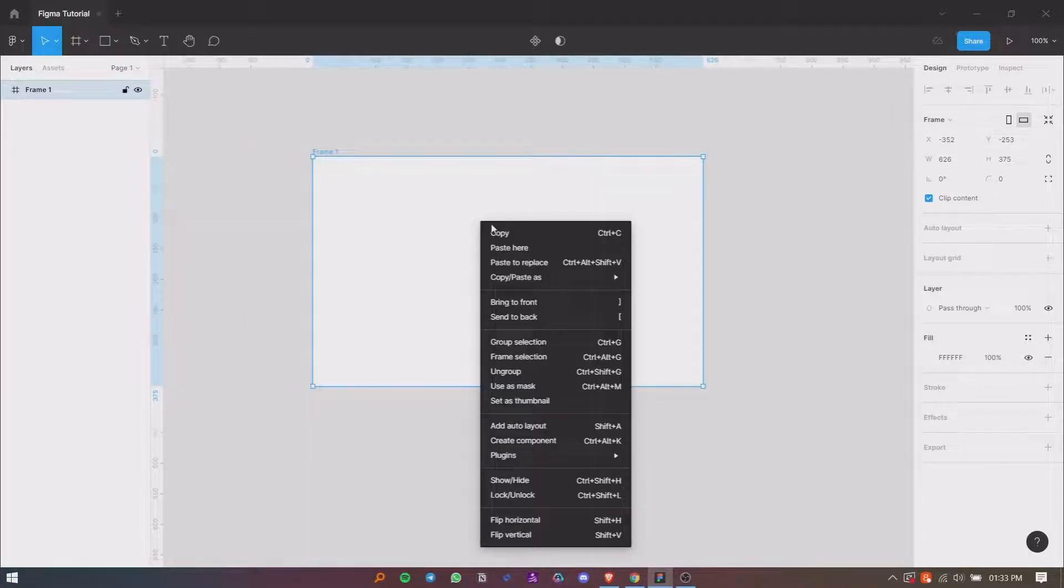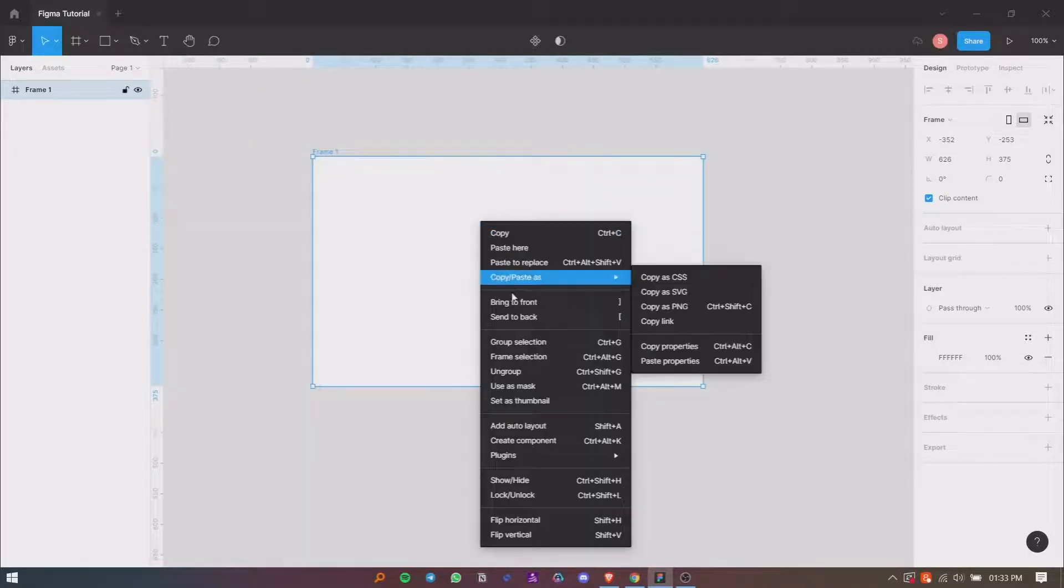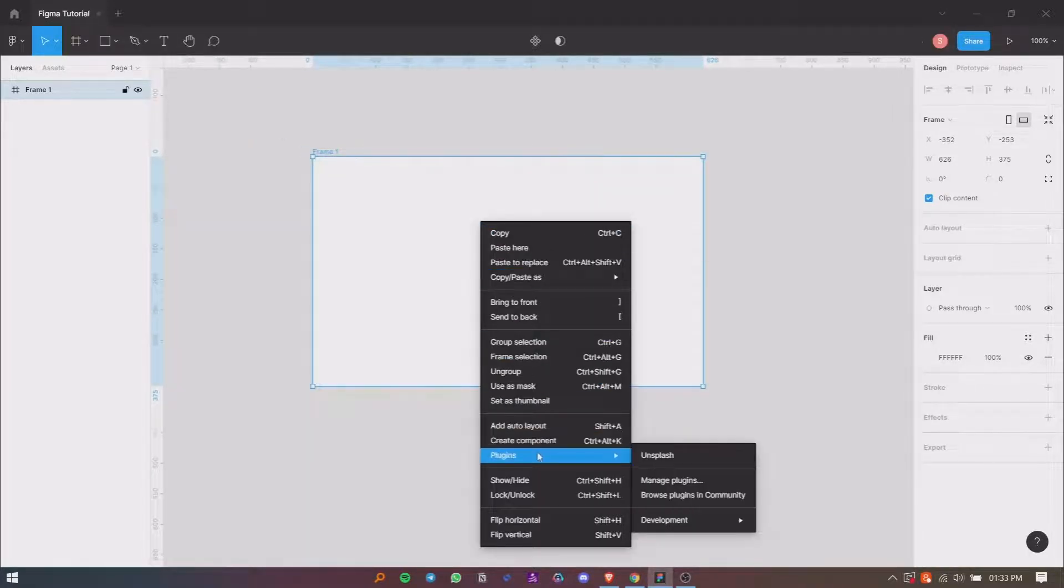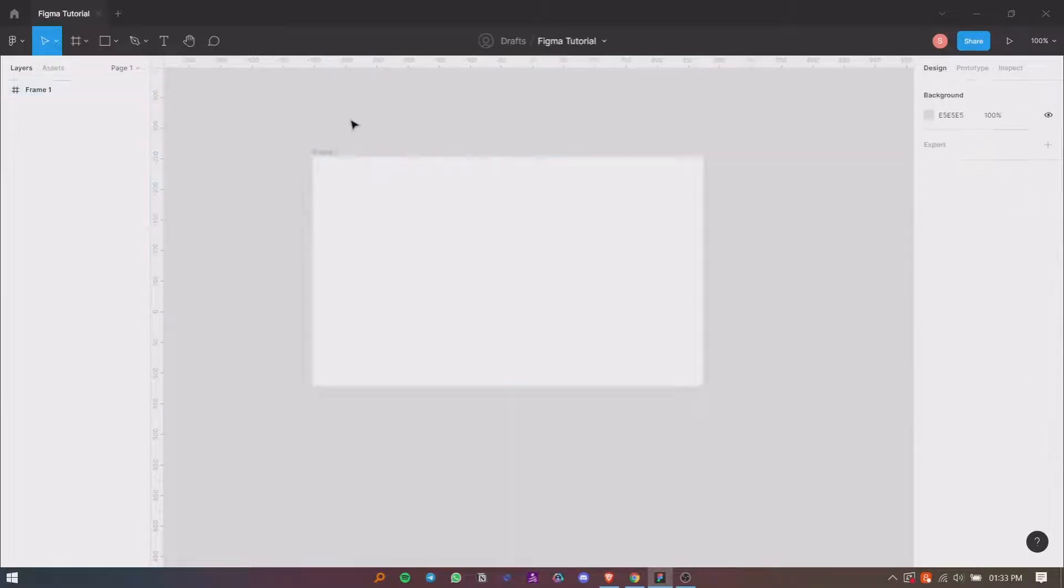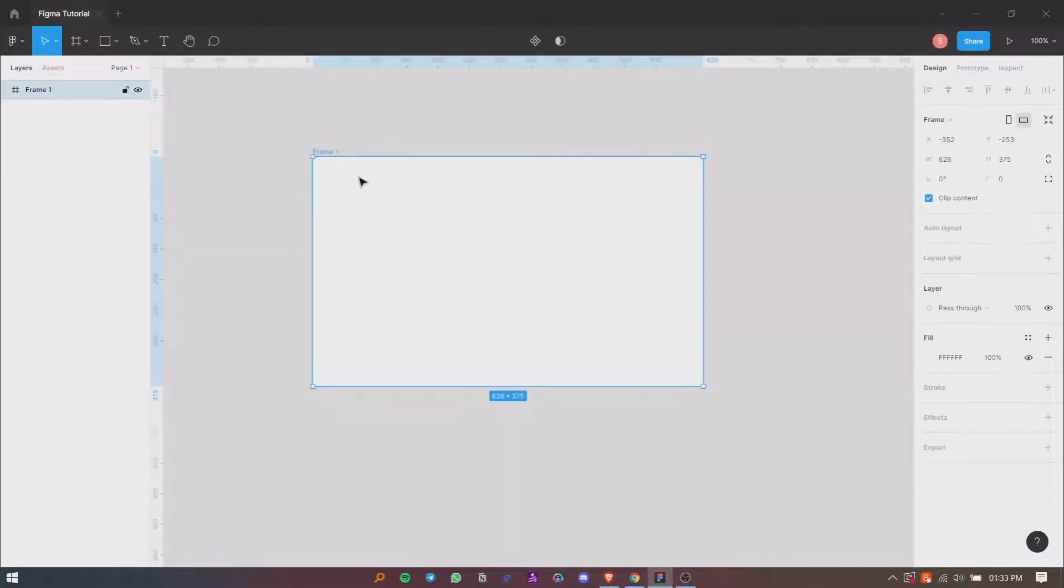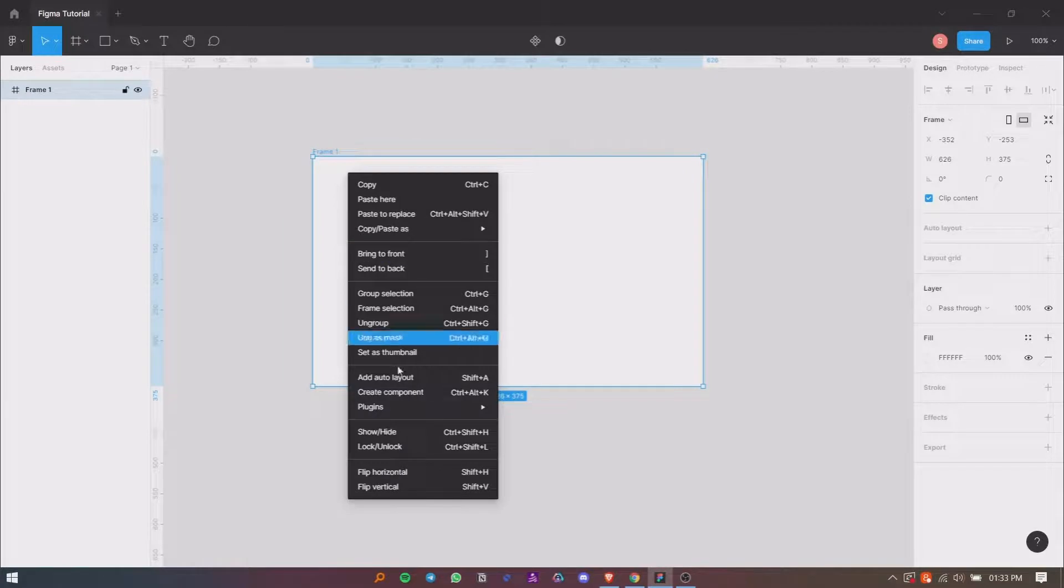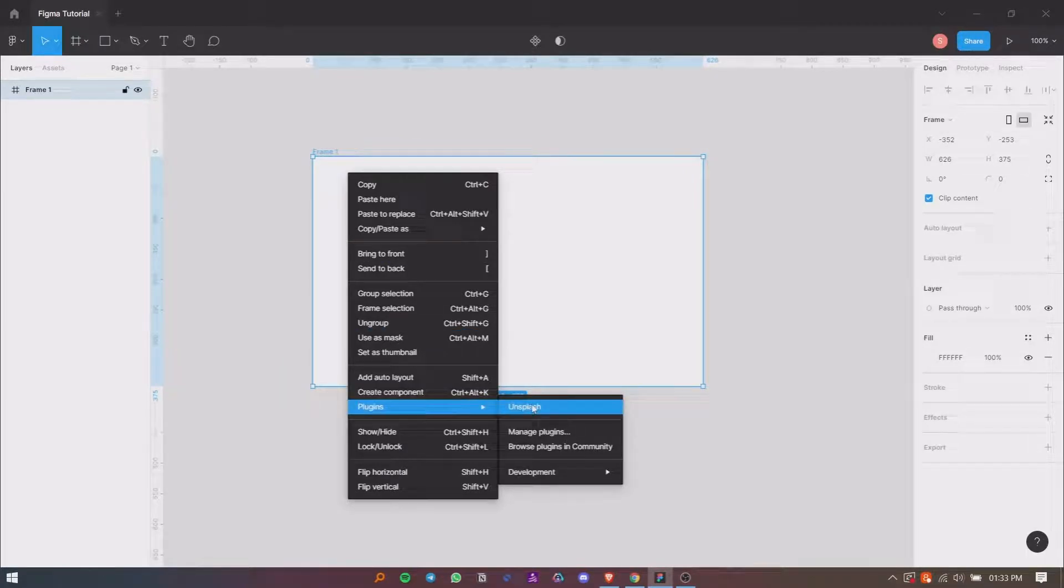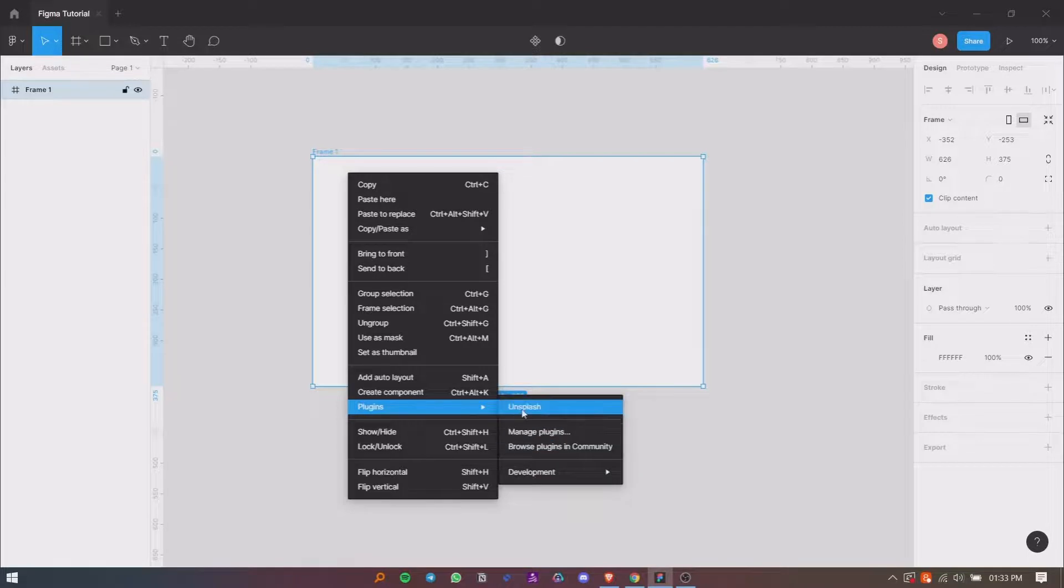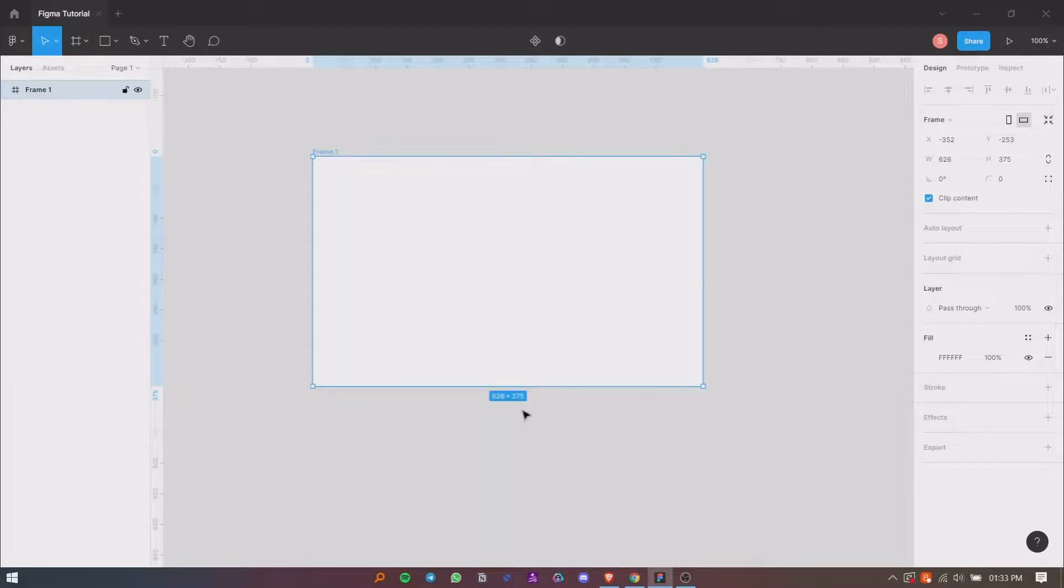and right-click. Now go to Plugins. Here, a list of the installed plugins will be shown. So in this case, select the Unsplash plugin. Now it will open a new window where you can search for the images you want to use.